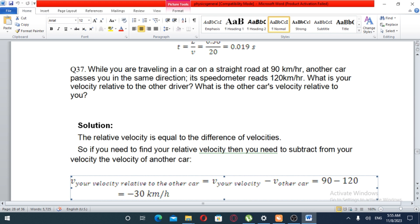While you are traveling in a car on a straight road at 90 km per hour, another car passes you in the same direction. Its speedometer reads 120 km per hour. What is your velocity relative to the other driver?